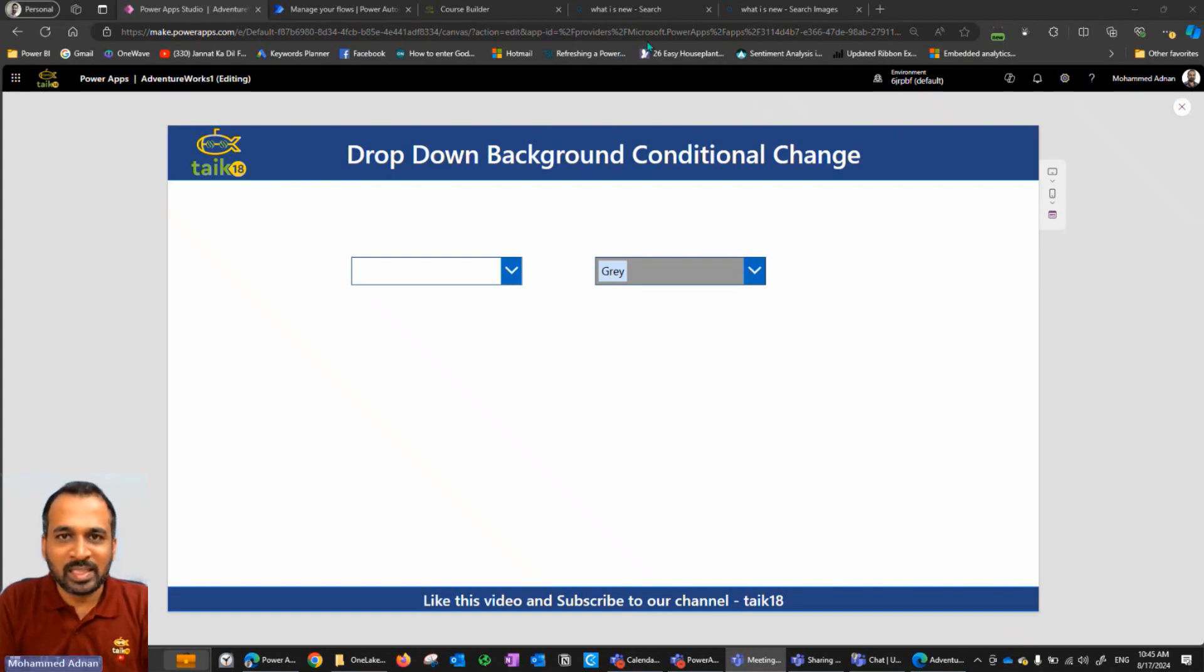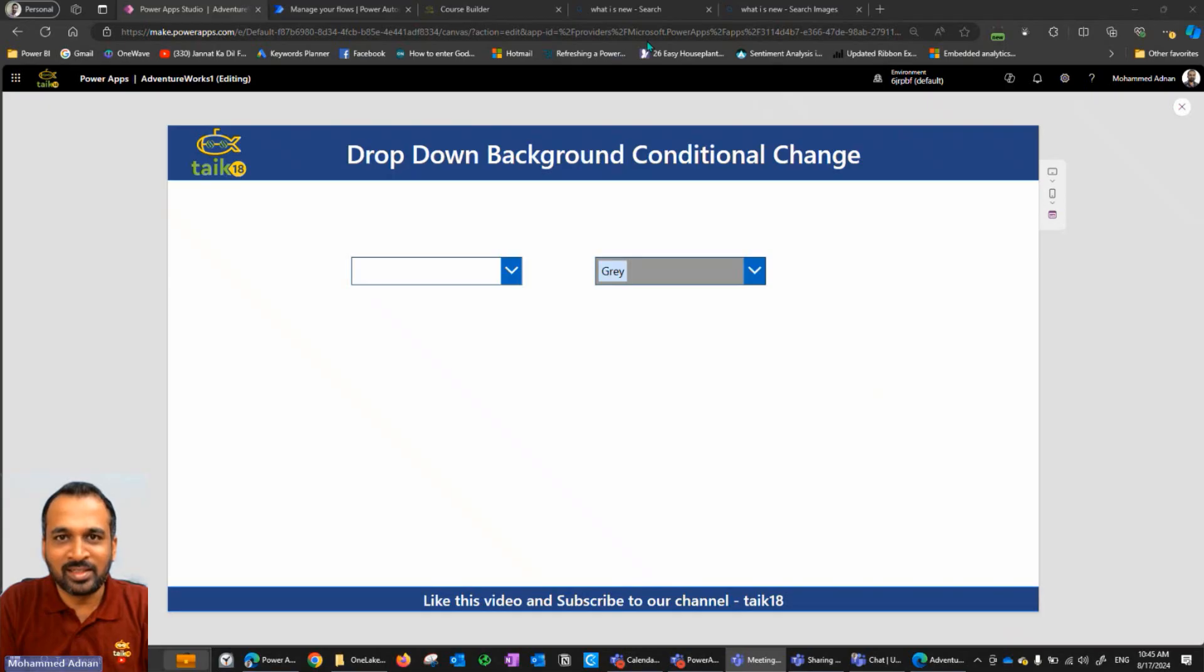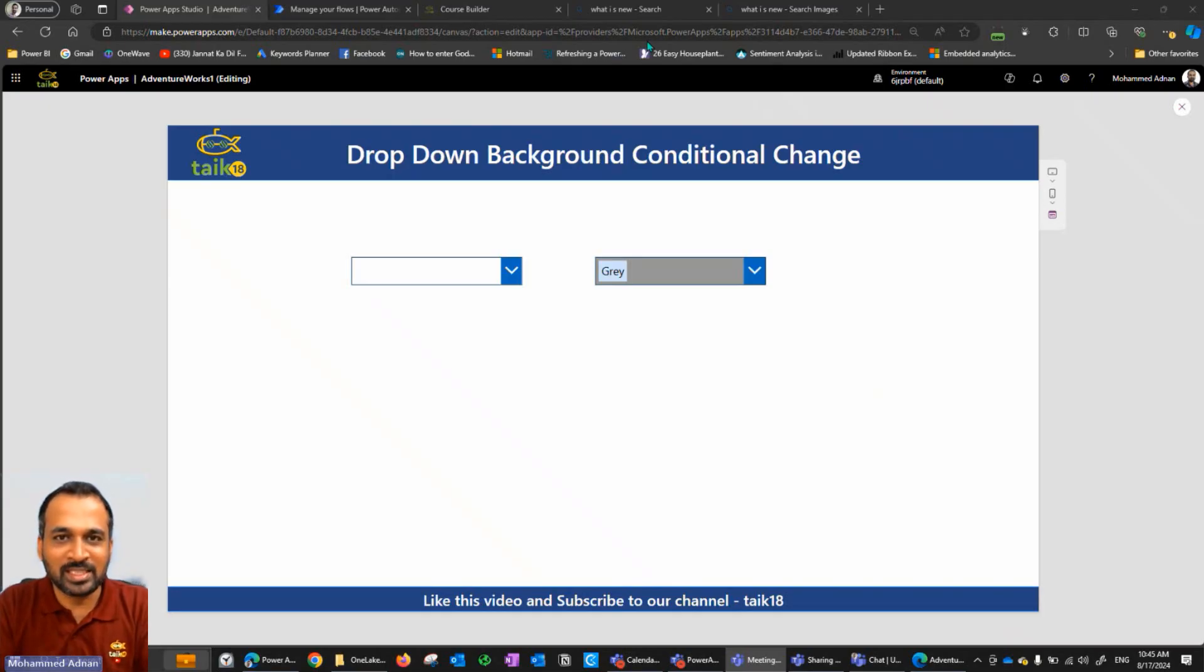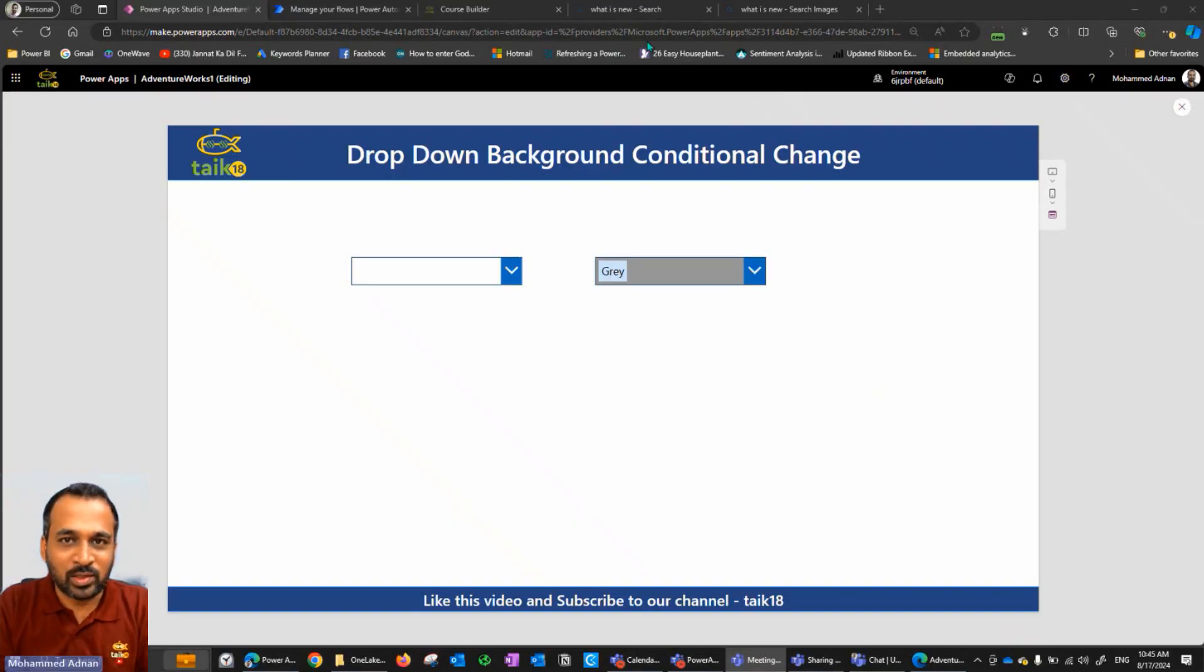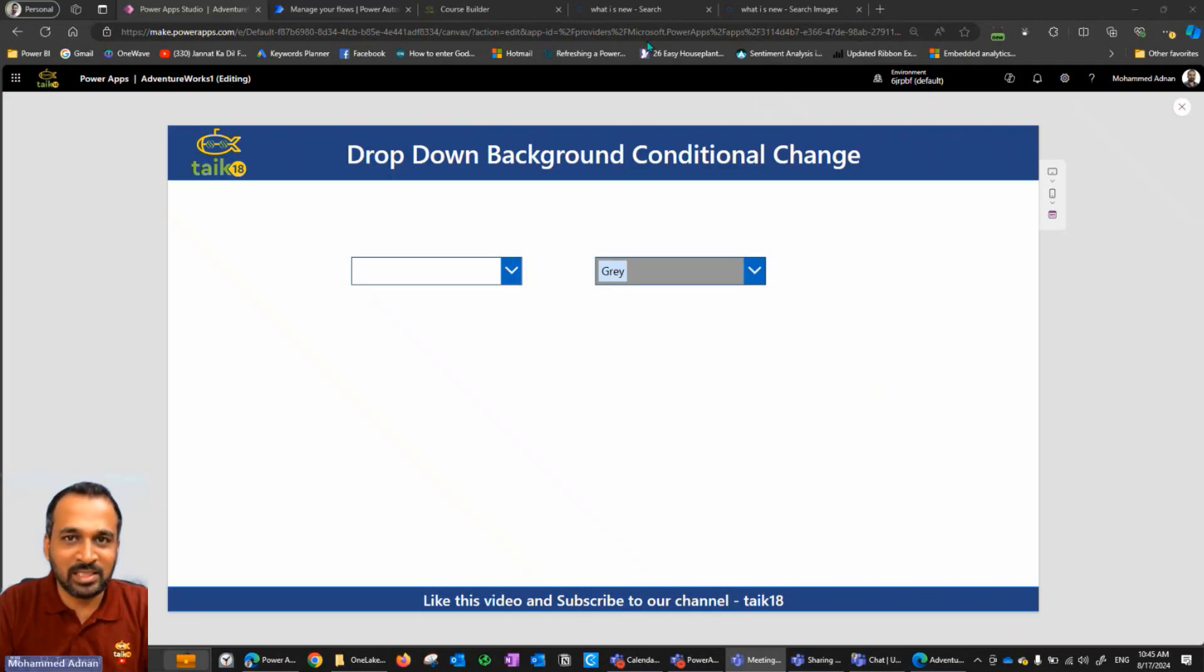Hello and welcome to TAIK18, I'm Hamad Adnan and in this video we are going to discuss how to use a dropdown background color change based on the selection.